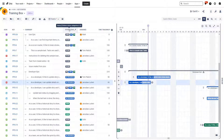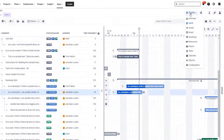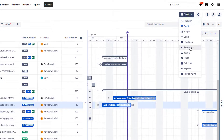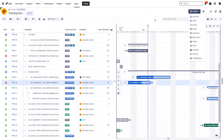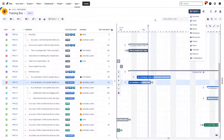The first one is the Gantt that we are looking at right now, the second one we will also go to the resources module, and for the last one we will also visit the board because I expect that some of you might be working with the agile approach or might be thinking about switching to it. Therefore, the board module should be of significance to you.